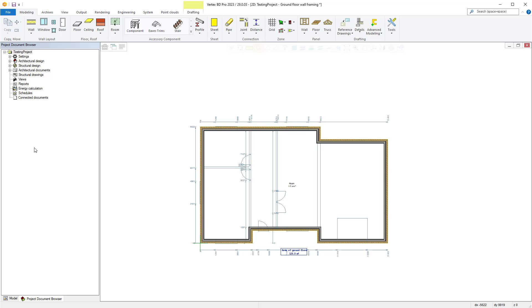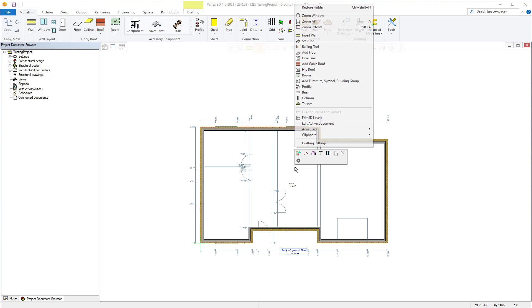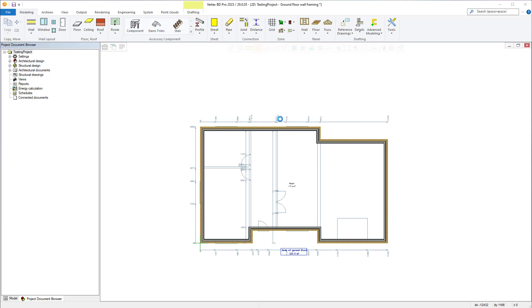Firstly, as you can see, we have our reference drawing loaded for our tutorial home. Next, we want to right click and select add floor. Alternatively, you can select it from up here within the modelling tab.